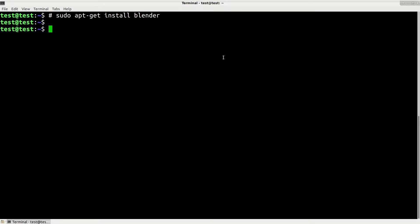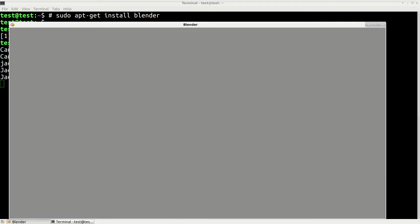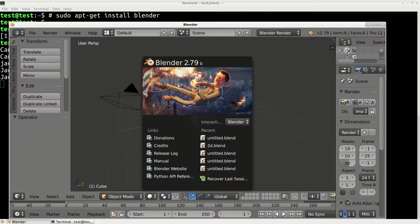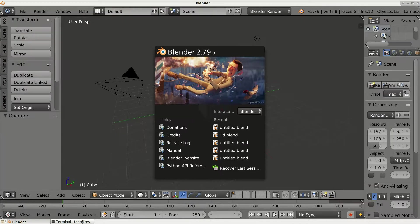When you install it, we can simply run it like this: blender. And here when it opens, we just need to switch from default to video editing.